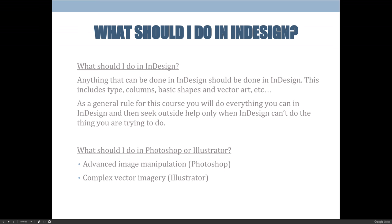For advanced image manipulation, jump to Photoshop; for complex vector art creation or manipulation, use Illustrator. But try to do it in InDesign first. Students who have already taken Illustrator will naturally want to use it — my recommendation is: if we haven't covered something yet and you know how to do it in Illustrator, go ahead and do it there and bring it back. But once I show you how to do it in InDesign, I expect you to use InDesign. Vector art is also cross-compatible, so you can copy and paste it between programs.